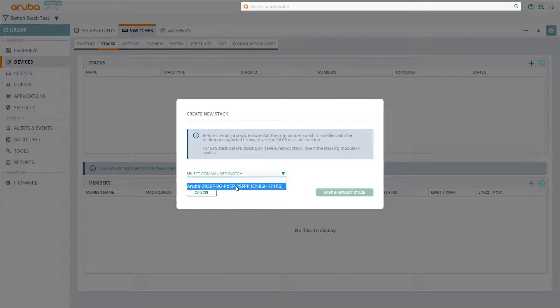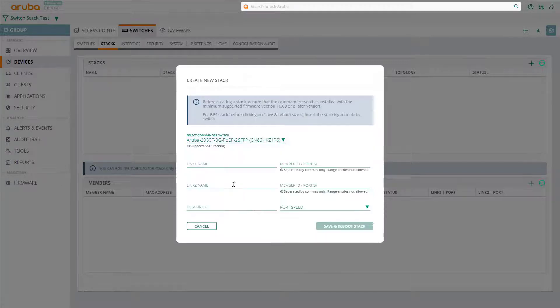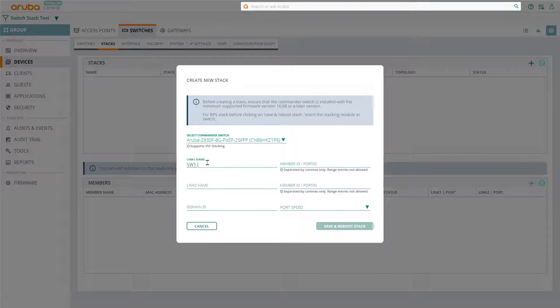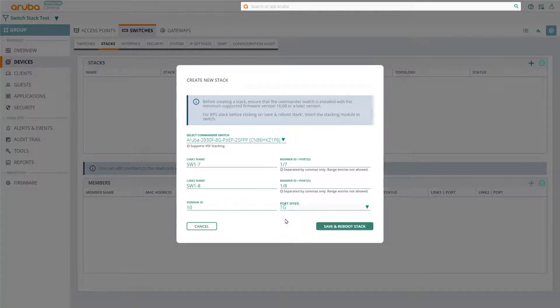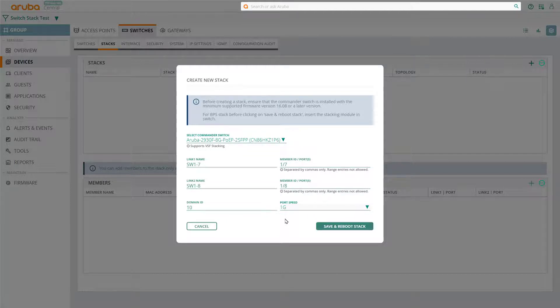Next, we're going to configure our stacking links. We'll name our stacking links and nominate the ports to be used for stacking. Specify the domain ID. We'll choose 10, and in this example, we're going to use 1Gb ports for stacking. Once you're ready, click on Save and Reboot Stack.